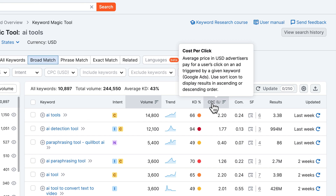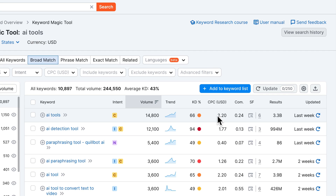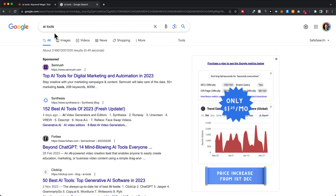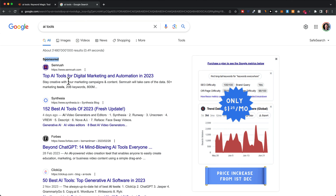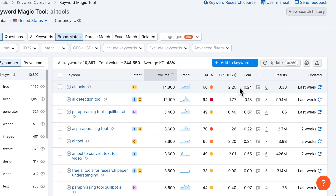Then we have CPC, which stands for cost per click. This gives you an idea of what advertisers are willing to pay per click to show their website to people who type in that keyword. You probably know that when you type something on Google, there are always sponsored posts at the top. For example, SEMrush — because it says sponsored — is paying to appear at the top of the search results, and if you click on it, they would probably pay around $2.20 for just that click. Usually that also shows you how valuable the keyword is — keywords more likely to convert usually have a higher CPC.